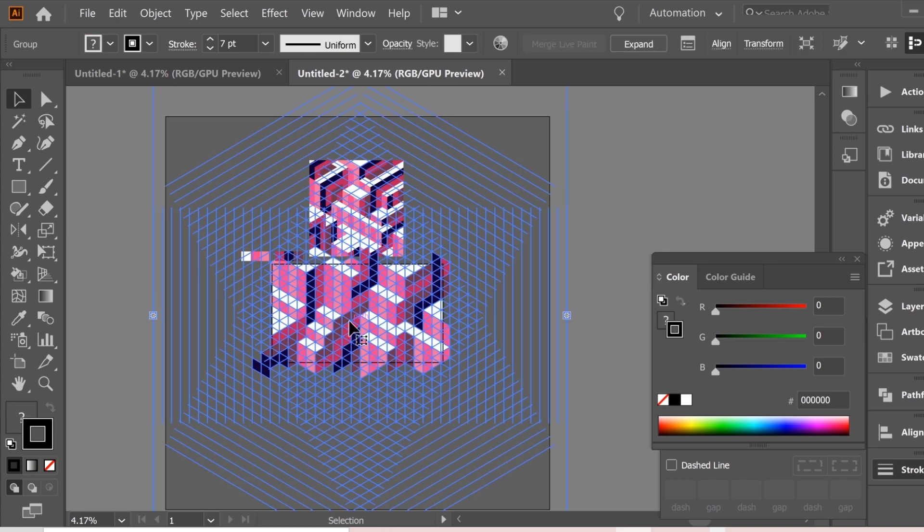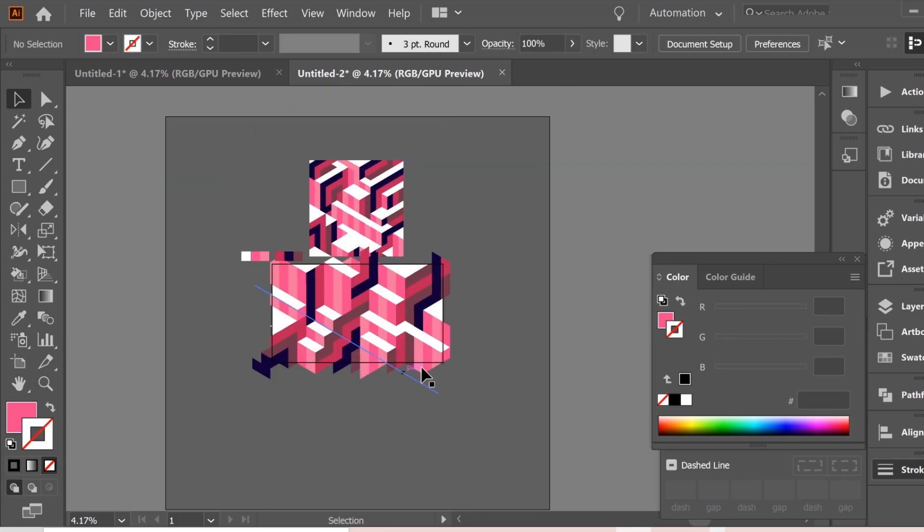Select all and remove the stroke. Now it's much more smooth.